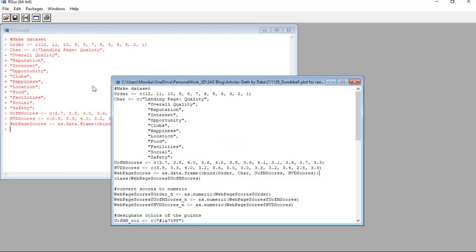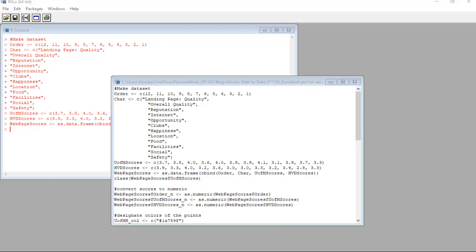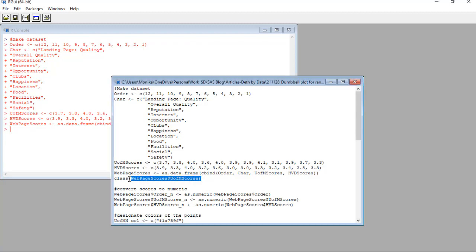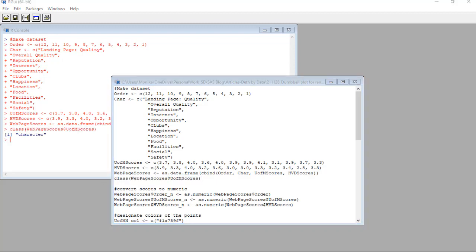Okay, but one problem with my way of making a data frame is that I don't take the time to tell R what class I want each of the variables. We are going to be using a dumbbell plot of U of M scores and HVD scores, so they better be numeric. But are they? Probably not the way I made my data frame. Let's run this class statement on the U of M scores to see. See character.